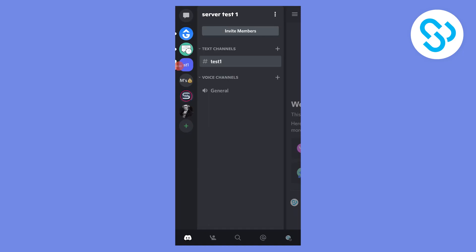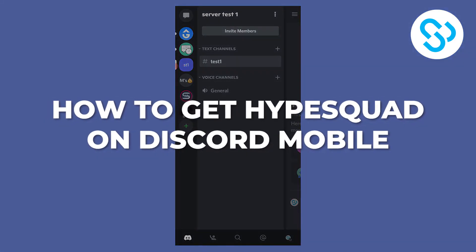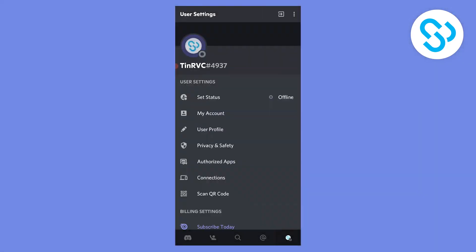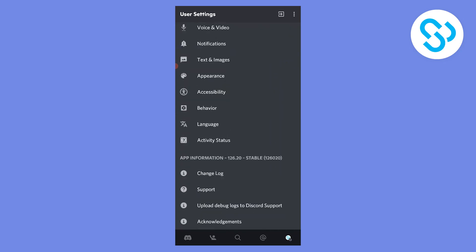Hello everyone, in this video I will show you how to get HypeSquad on Discord mobile. Now as you can see on the mobile app, we can't actually access HypeSquad.